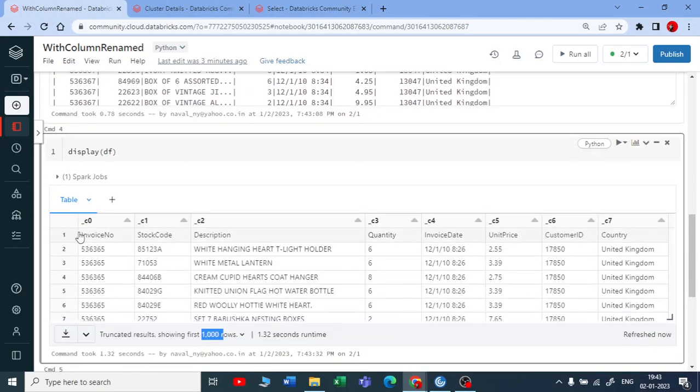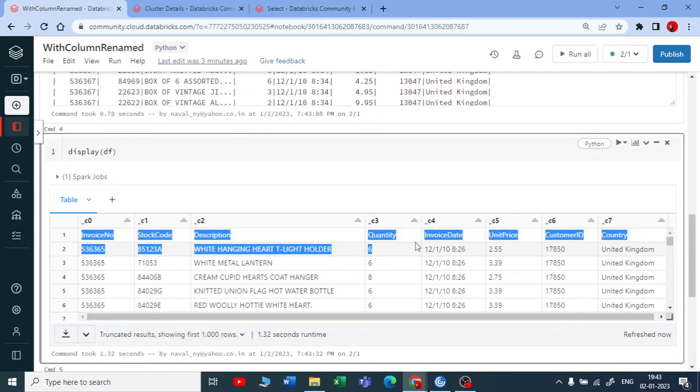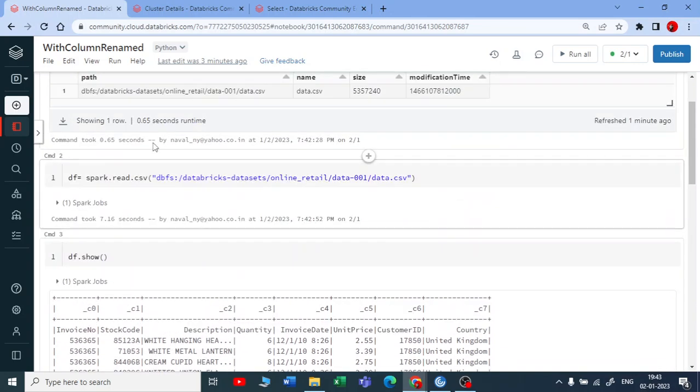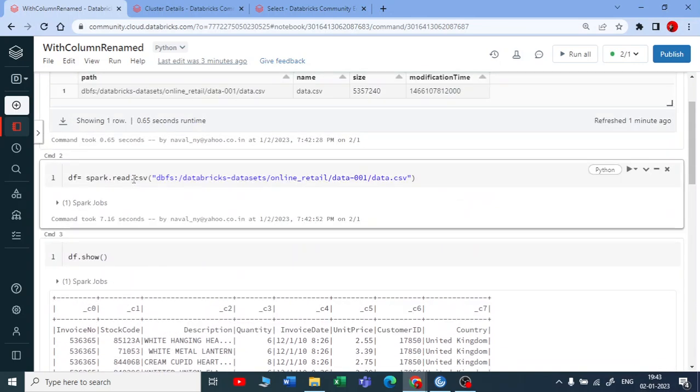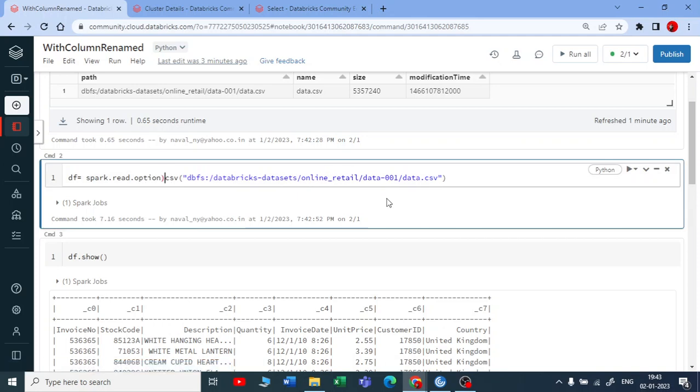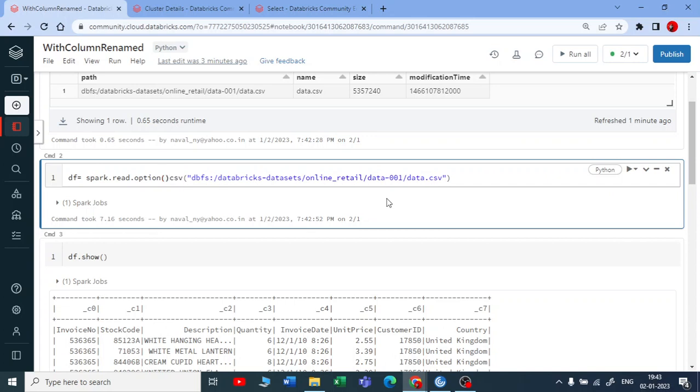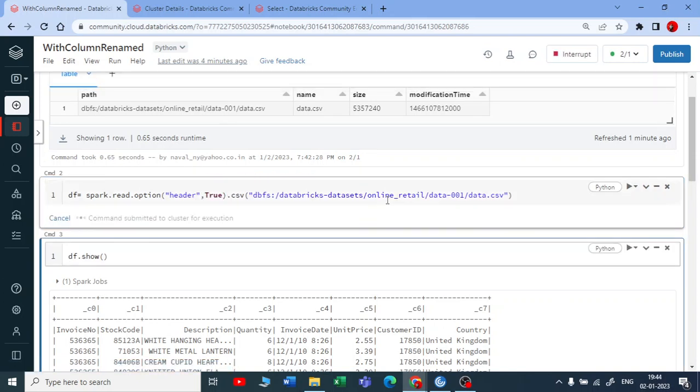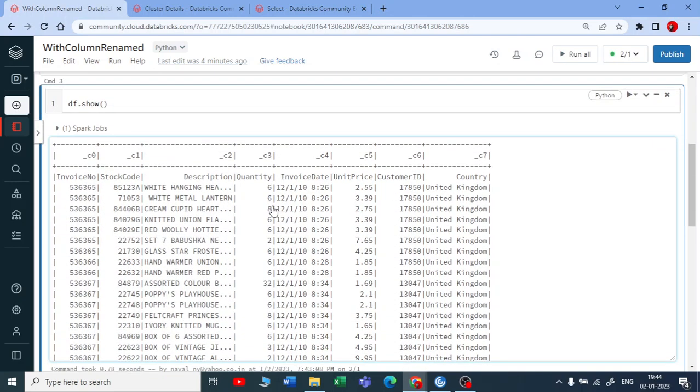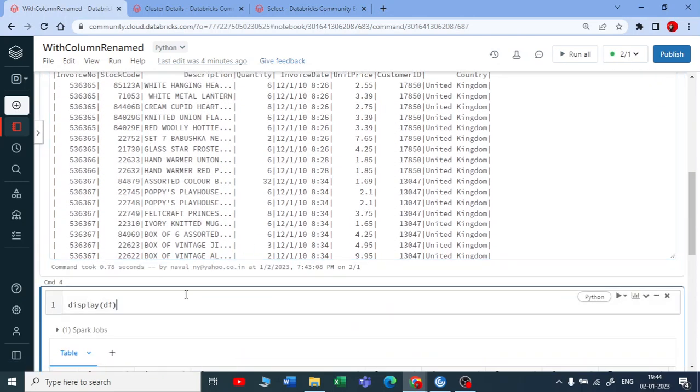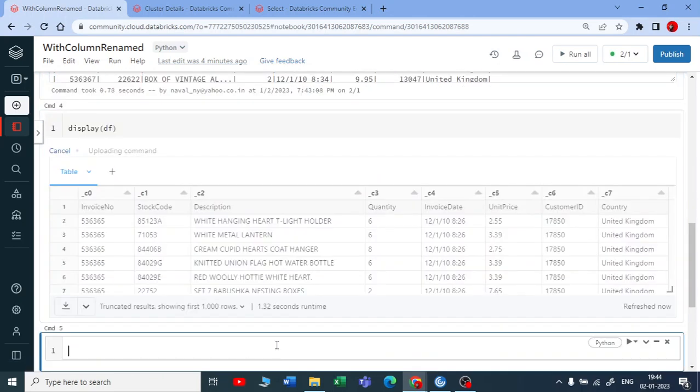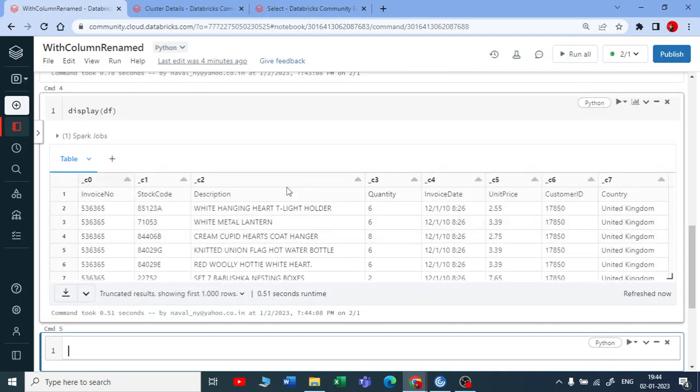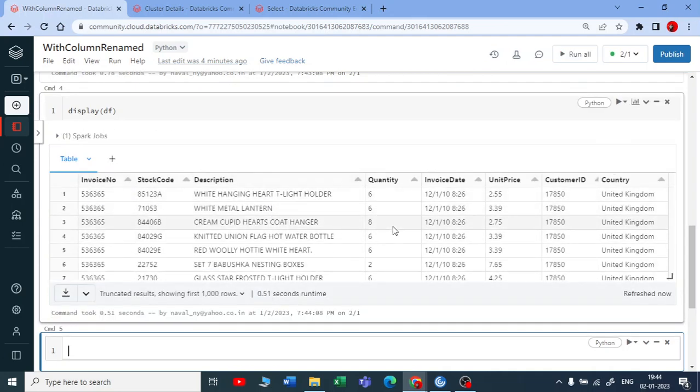I want these as my headers. What I will do, I will just modify this code with option. I will use option and I will say that my headers for this file or this data frame should be true. Let me make header to be true and let me execute this. It has executed and let me run this display and now you can see the headers.